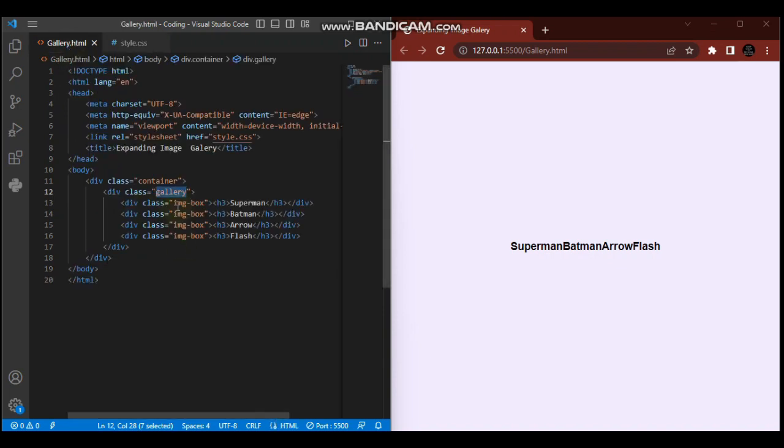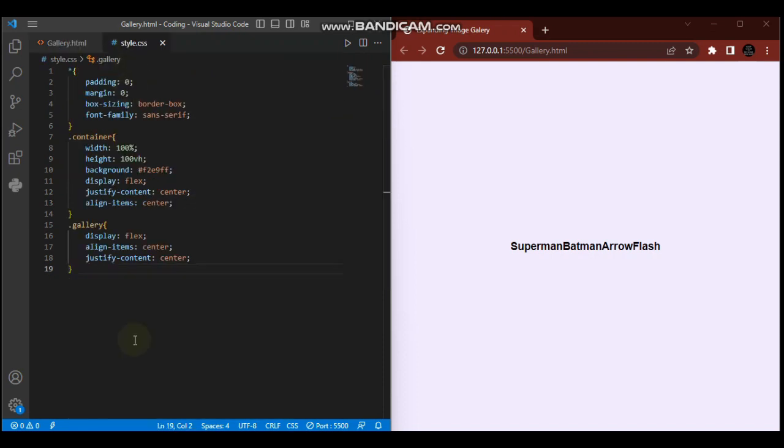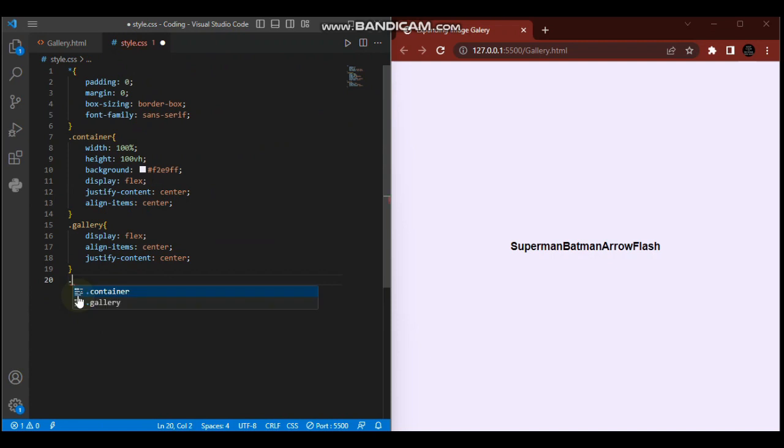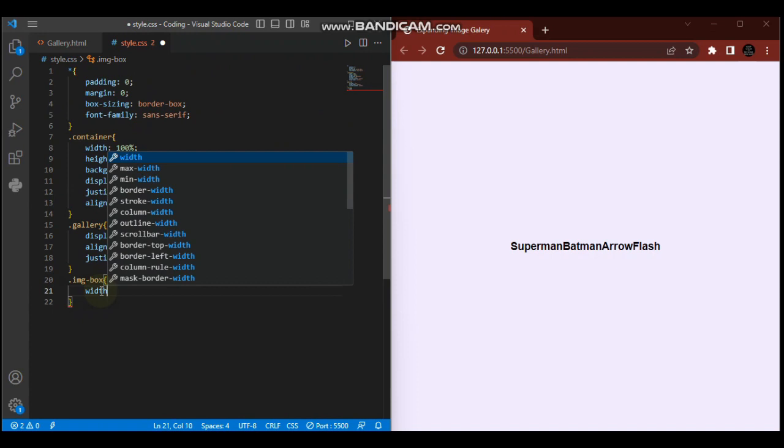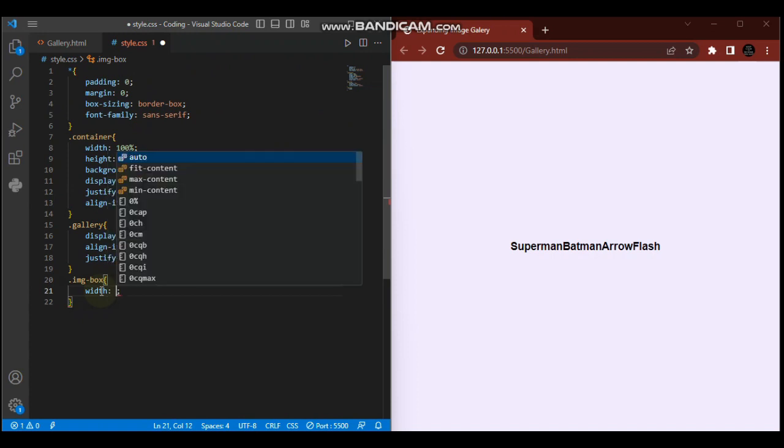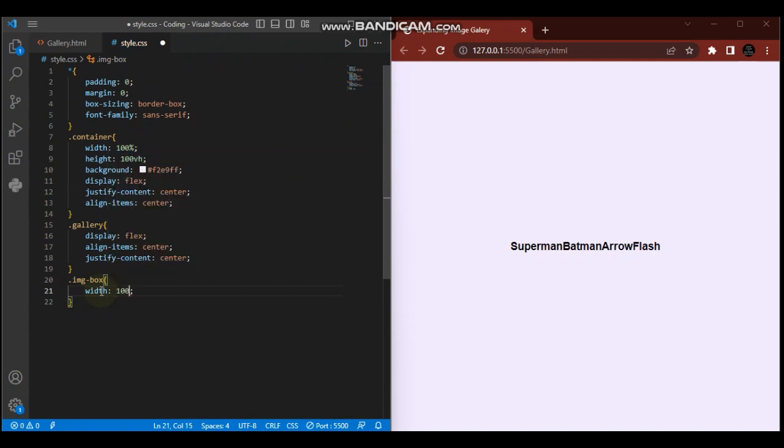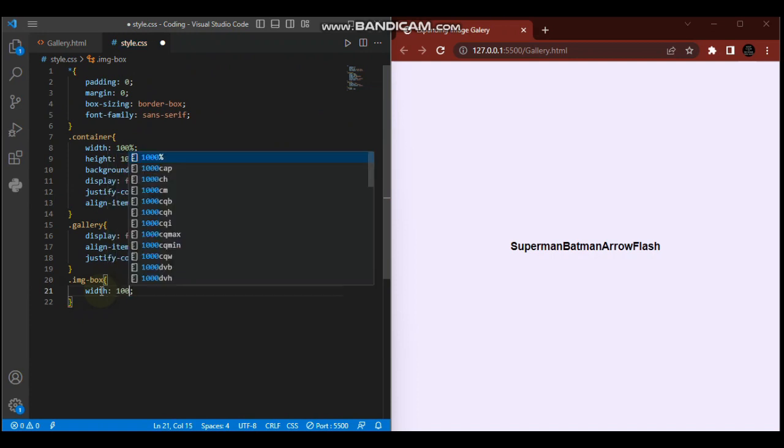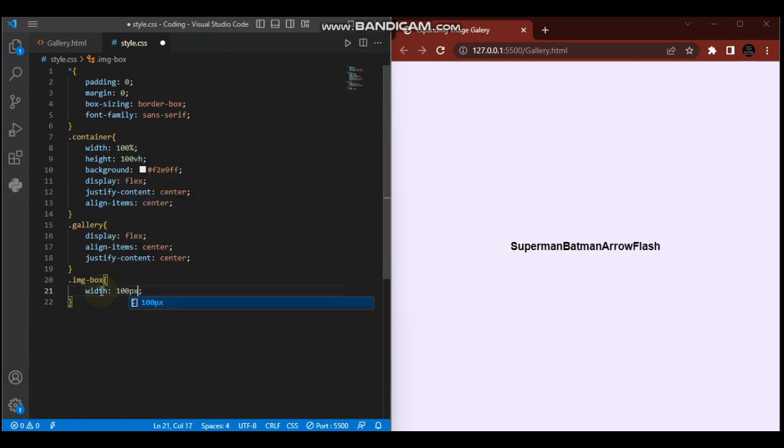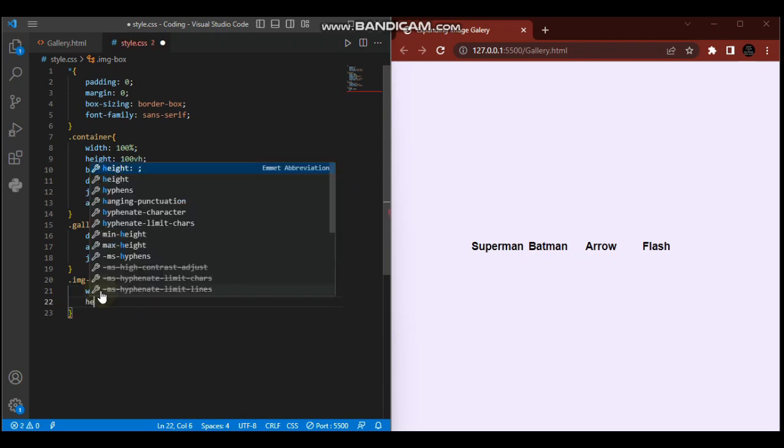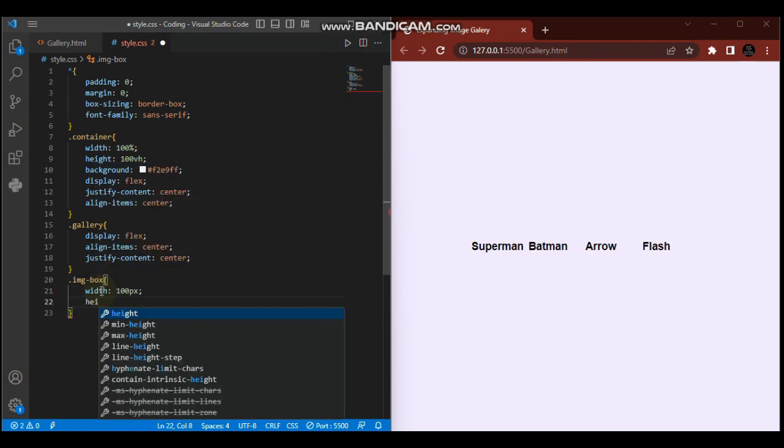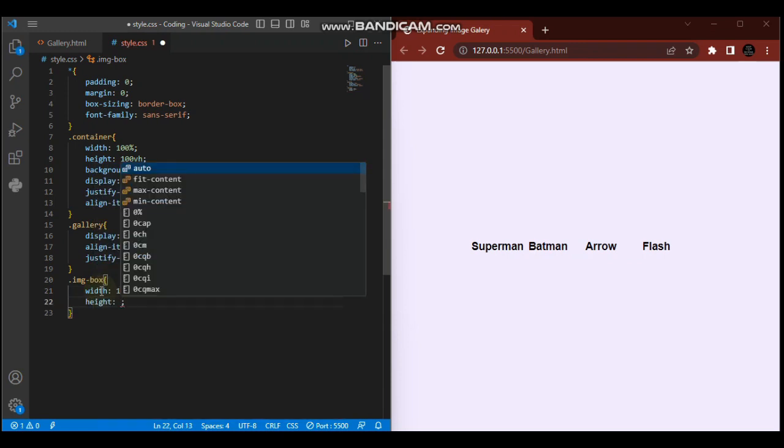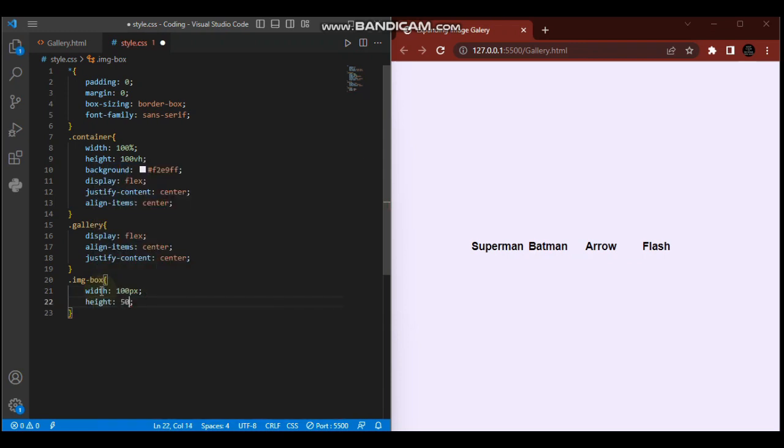So far so good. Now we're going to style the image boxes. These image boxes will contain the images. We come here in our CSS and style our image box. Dot image-box - we give it a width of 100 pixels and a height of 500 pixels.